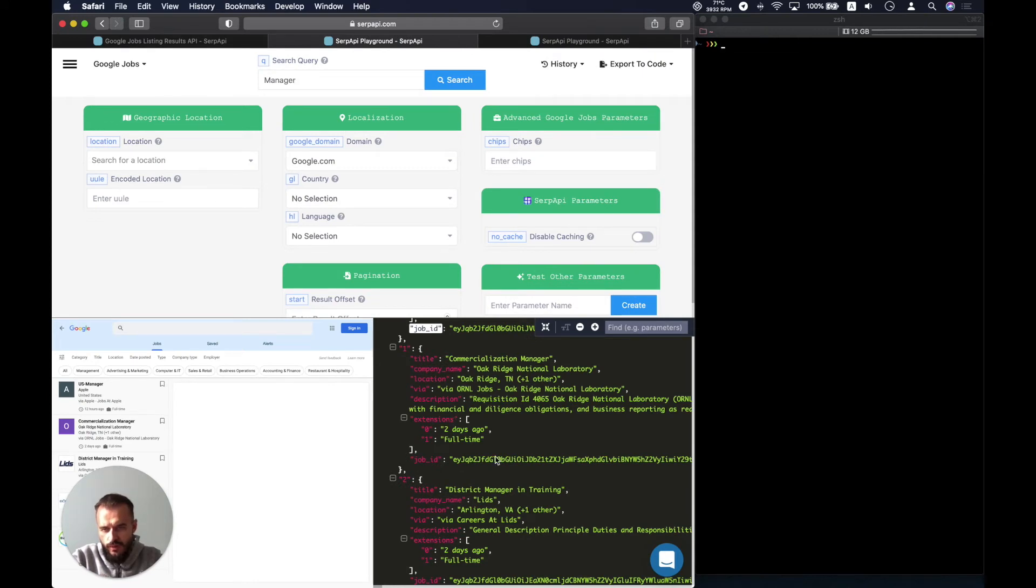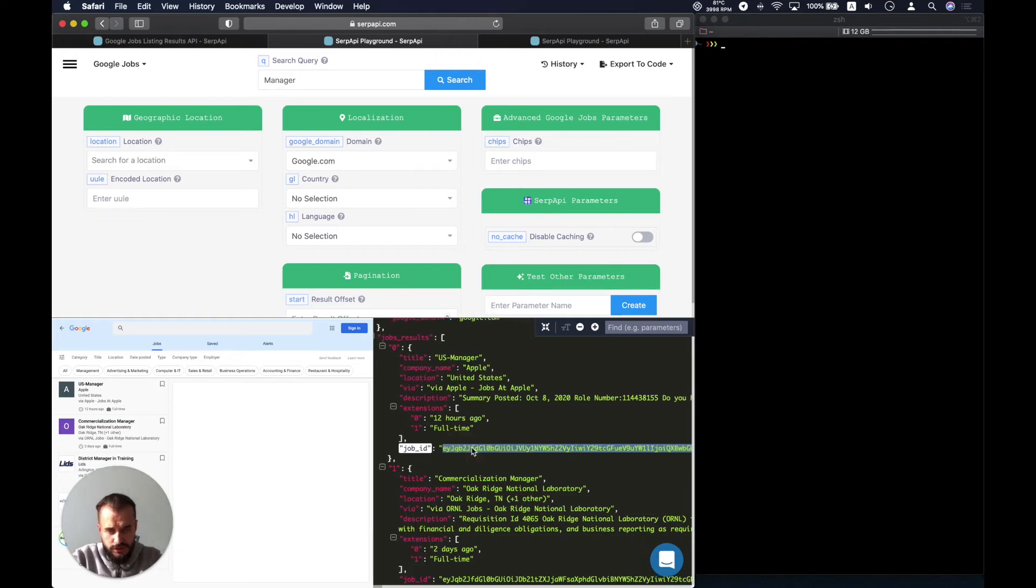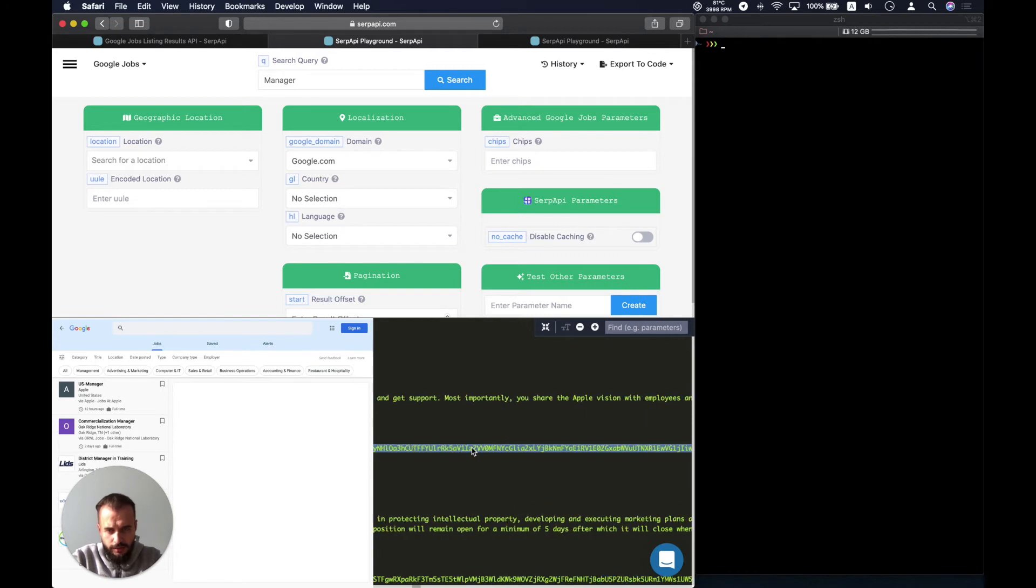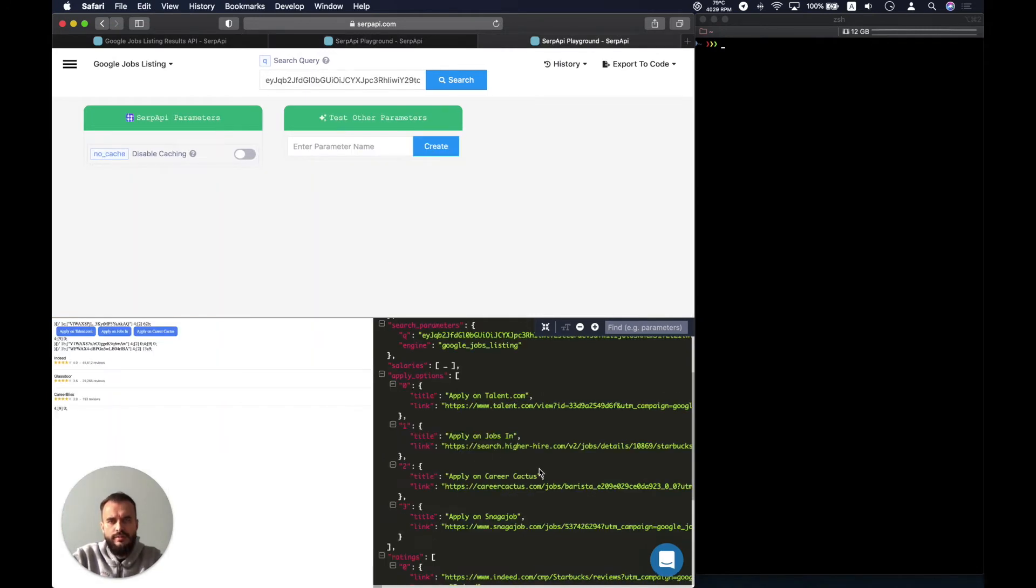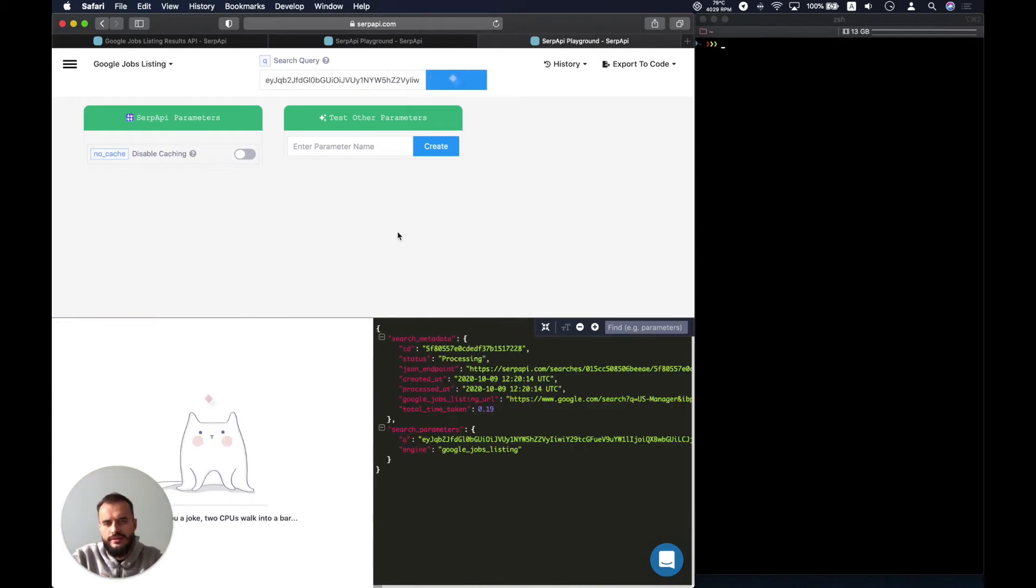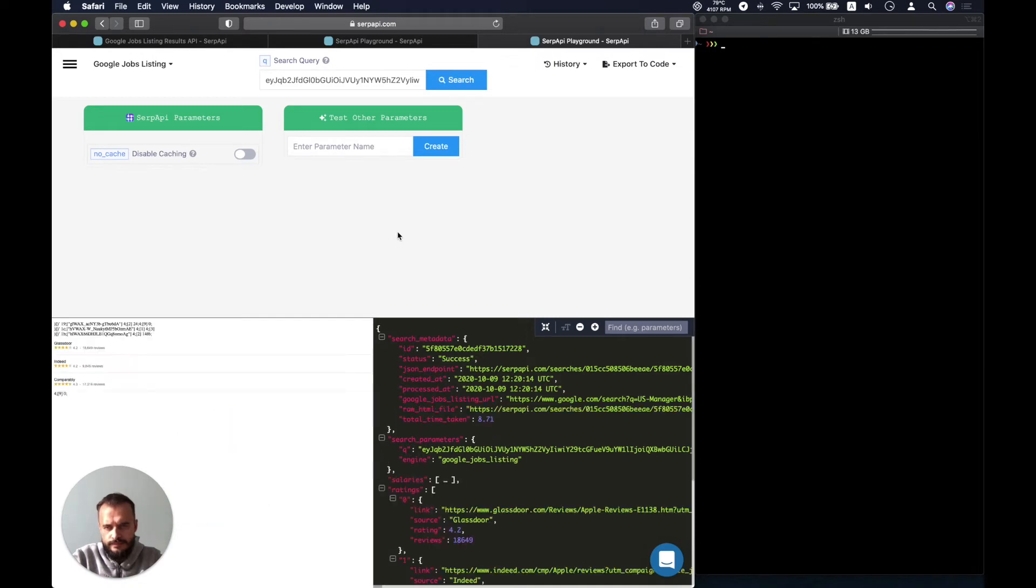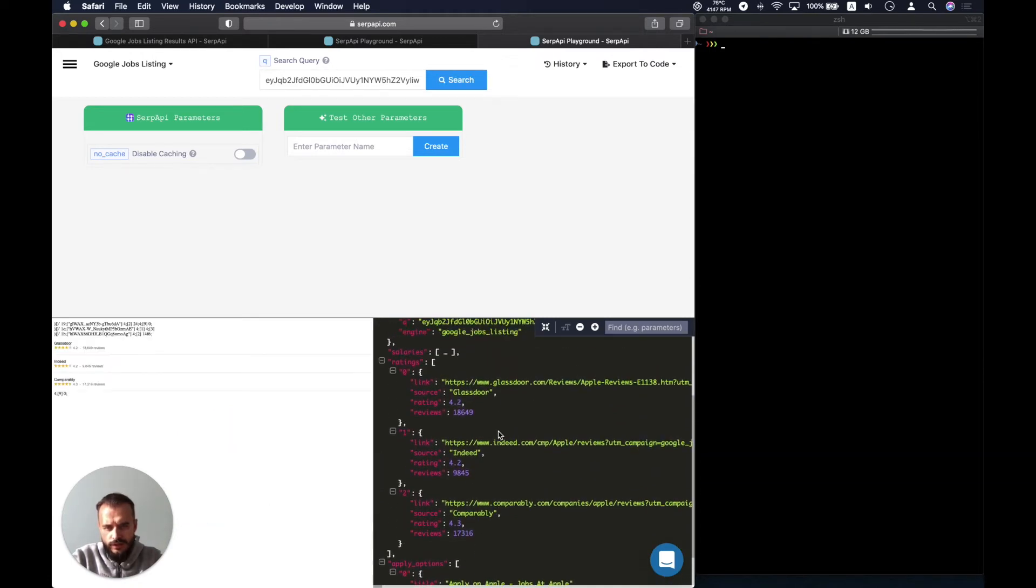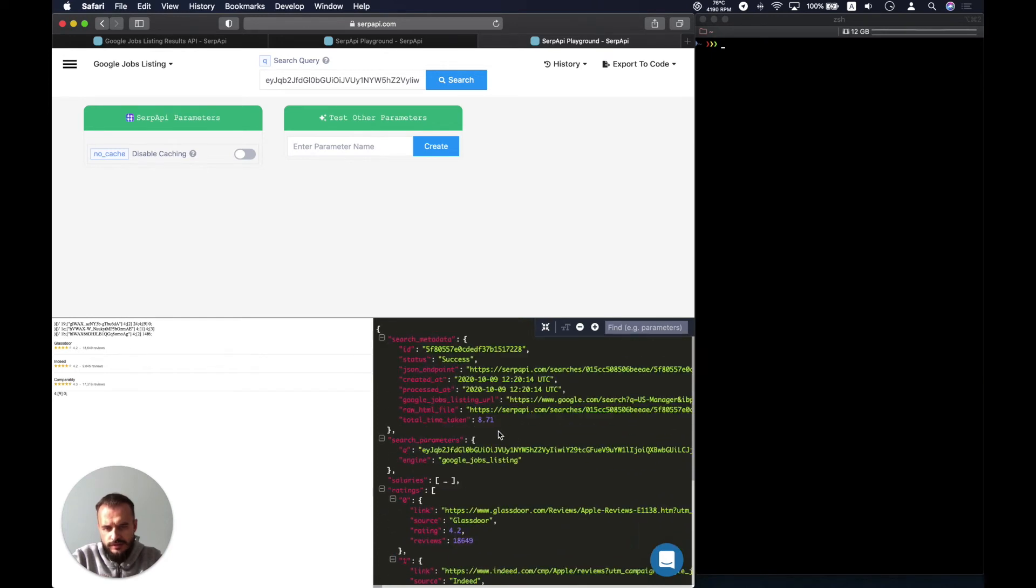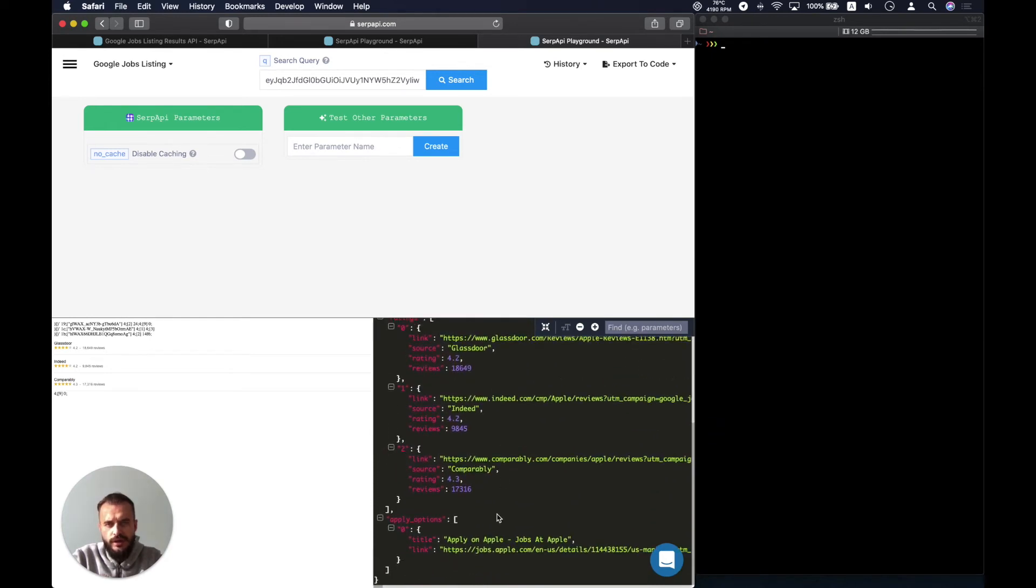Let's try once more using the new job ID, so there is a manager position for Apple. And here we have the job ID, let's copy that and paste it for the Google job listing API. Well, for this one we only have the apply options and the ratings, actually the single apply option.